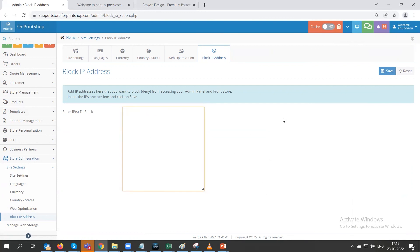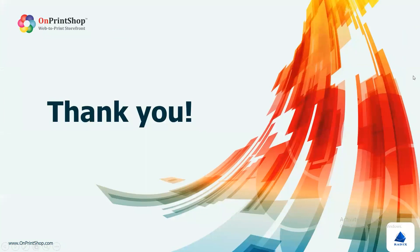That's all for store configuration. Thank you for watching this video. In case of any further concern, feel free to connect with us. Thank you.